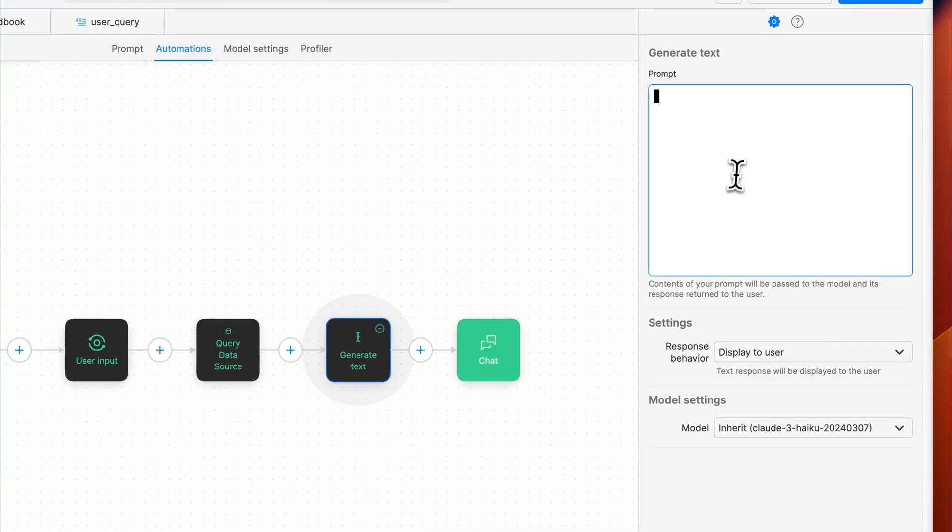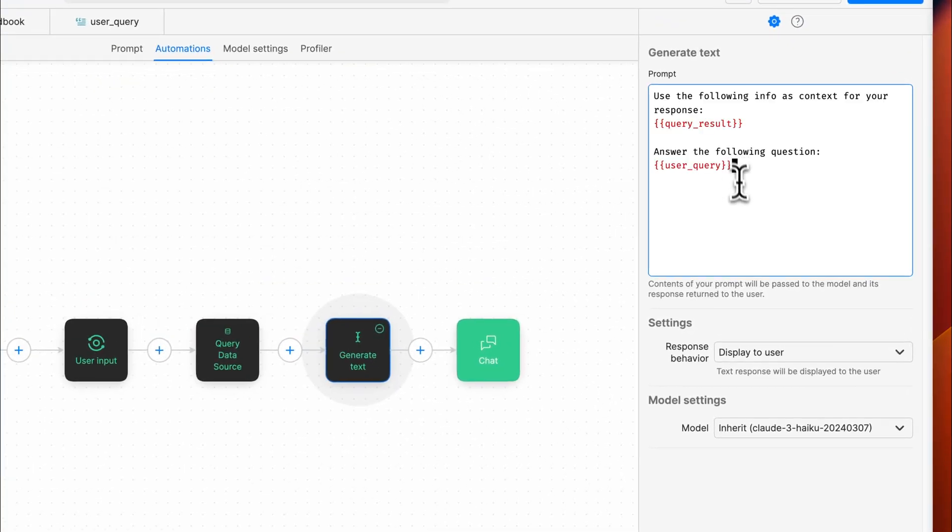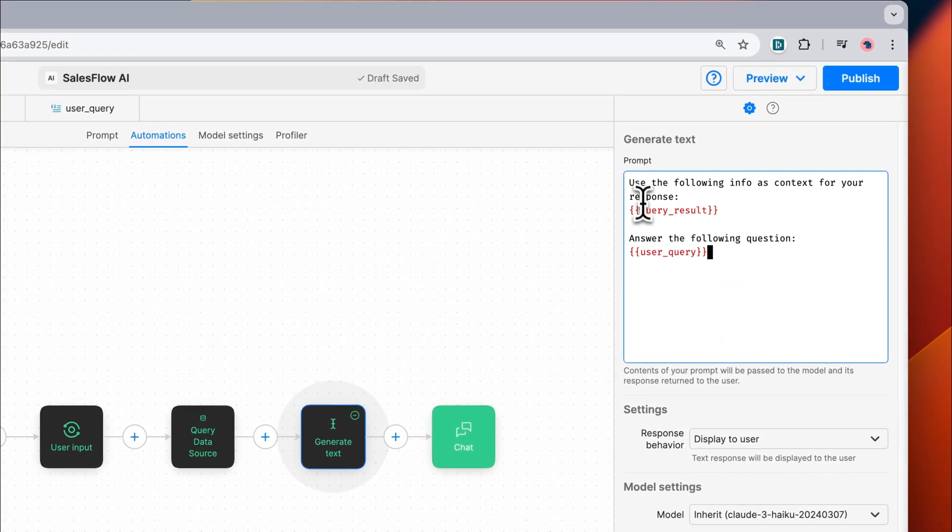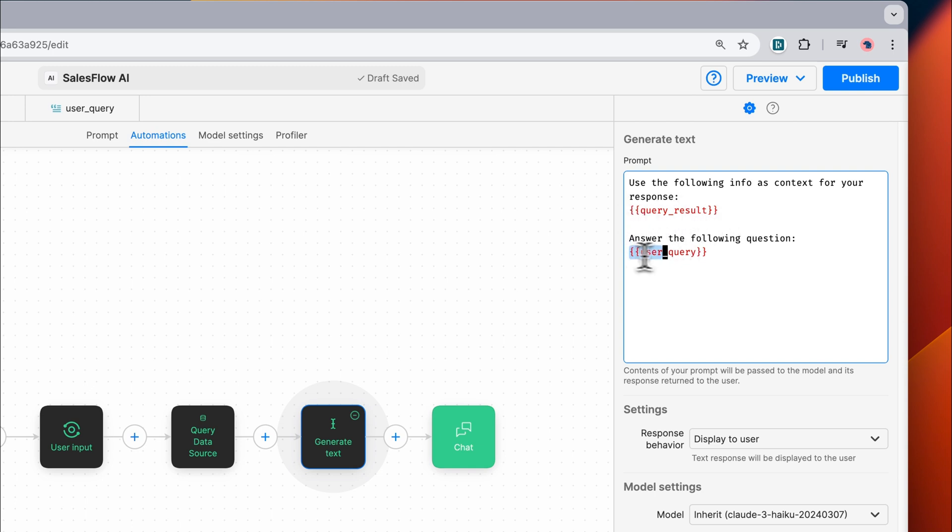Inside of the generate text block, we'll use the query result as context for our response and then we'll ask the AI to answer the original question.